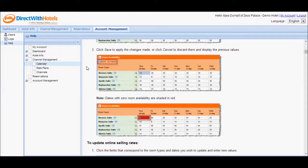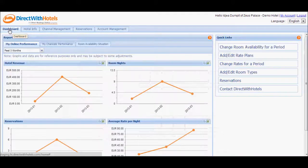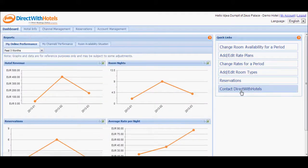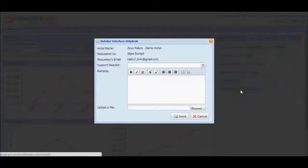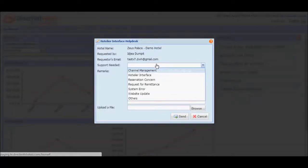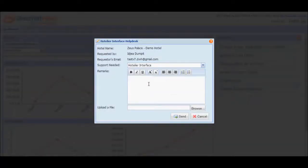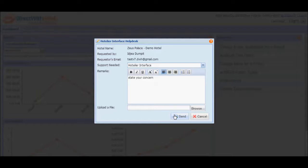Should you need further assistance, you may always go back to the dashboard quick link section and click on the Contact Direct with Hotels button. This will open a pop-up window where you can state your concern. Clicking the Send button will send an email to the Direct with Hotels support team who will get in touch with you immediately.